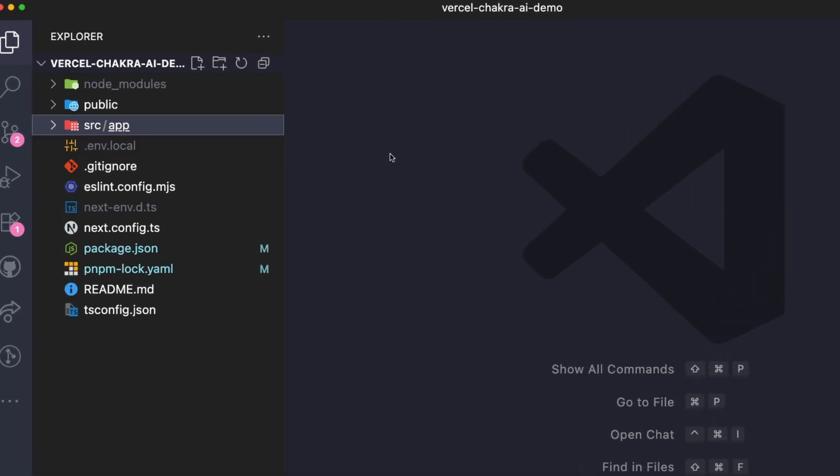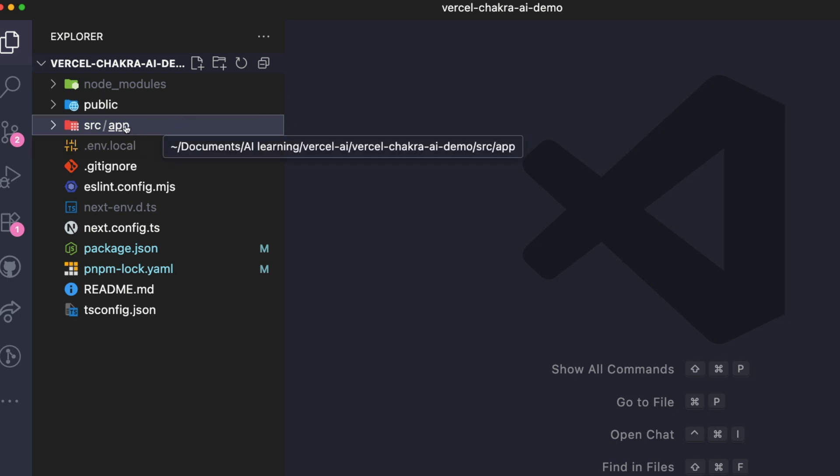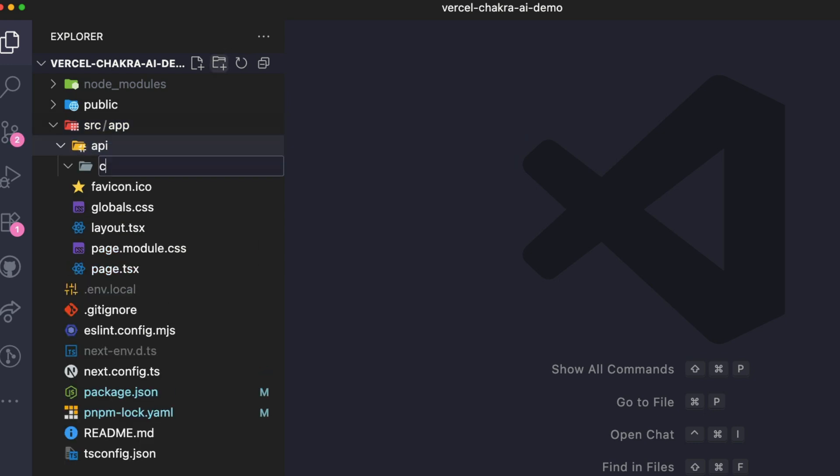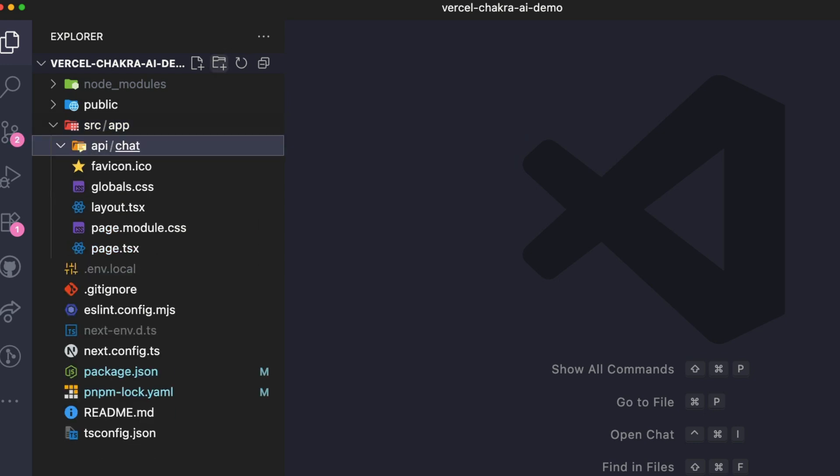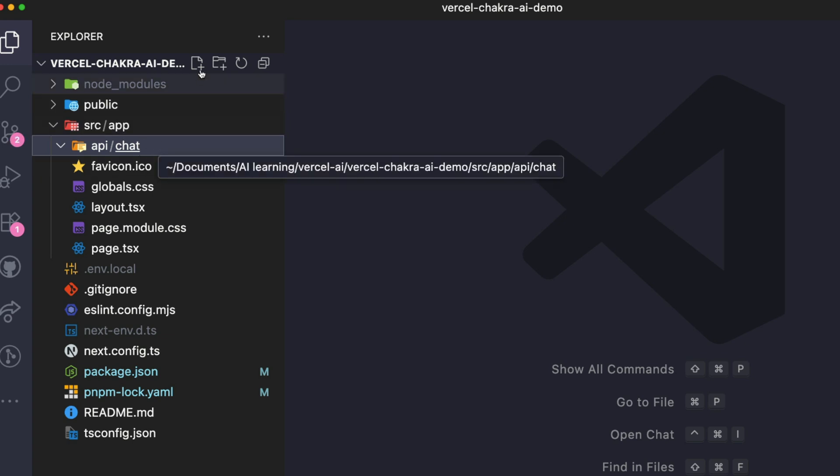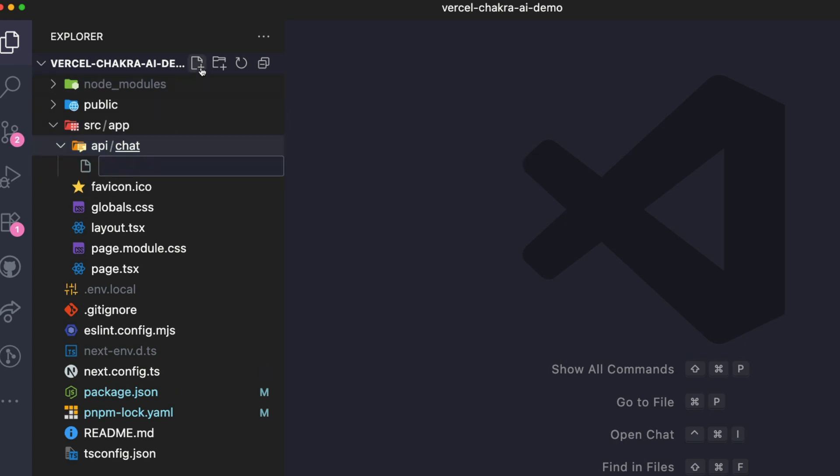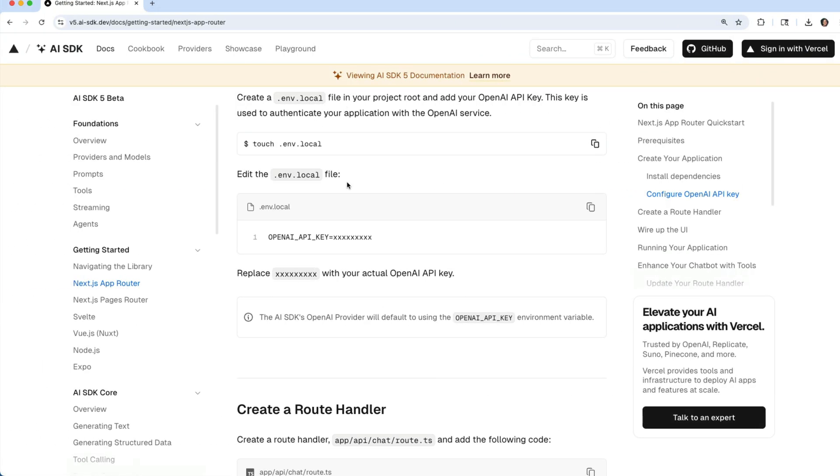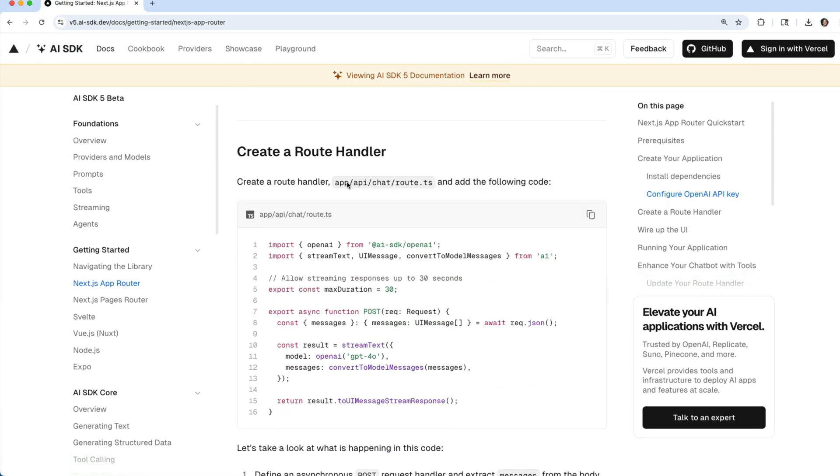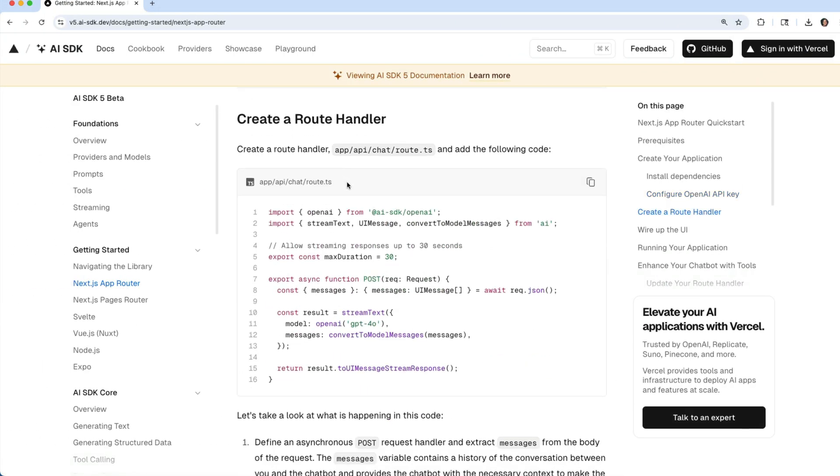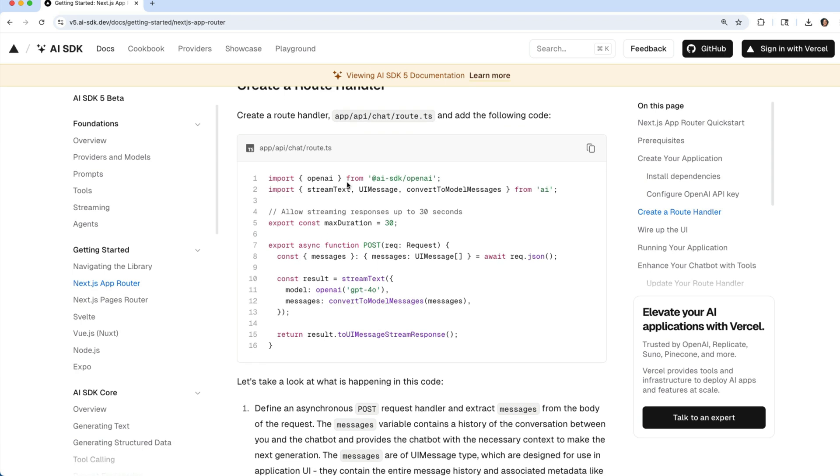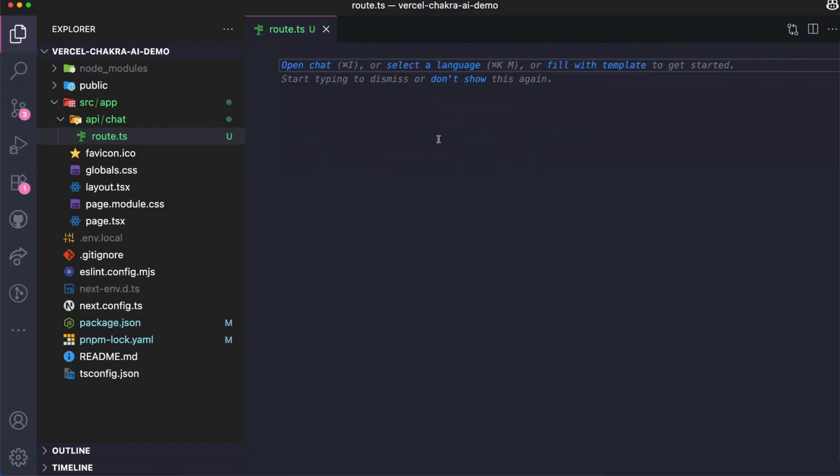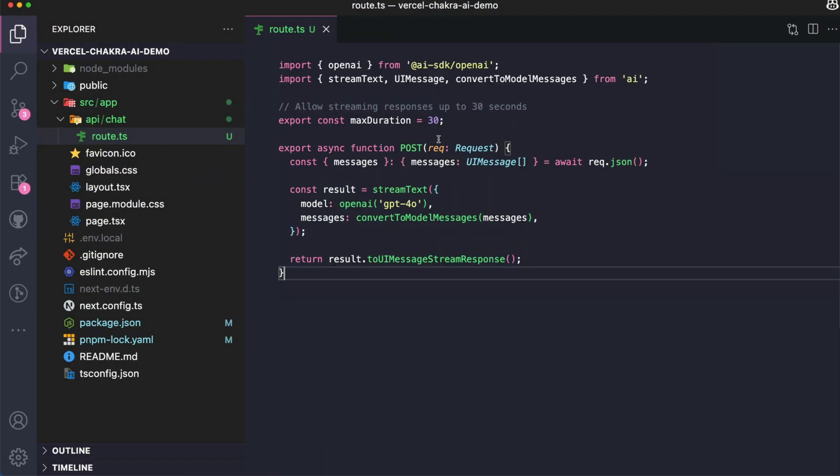What we need to do is inside the app directory, we need to create a Next.js route handler for the chat API. I'm going to create an API directory inside of app and then a chat directory. Within this chat directory, we set up our route.ts file. I'm going to go to the documentation right here. We already have the code that we need to paste into our route.ts file. So copy this code and go back to your file and paste it in.